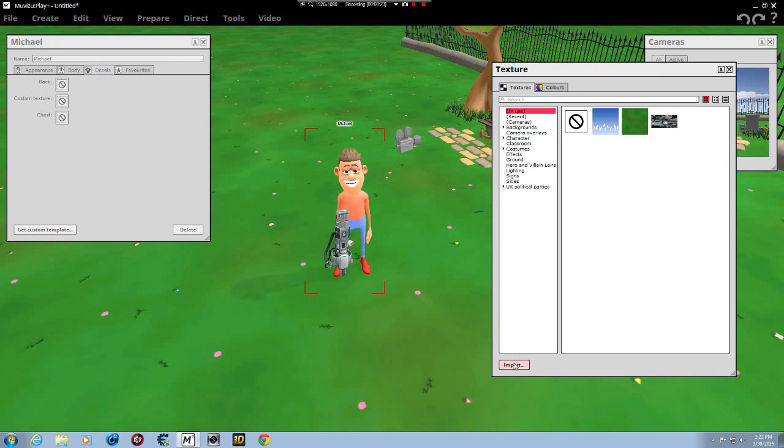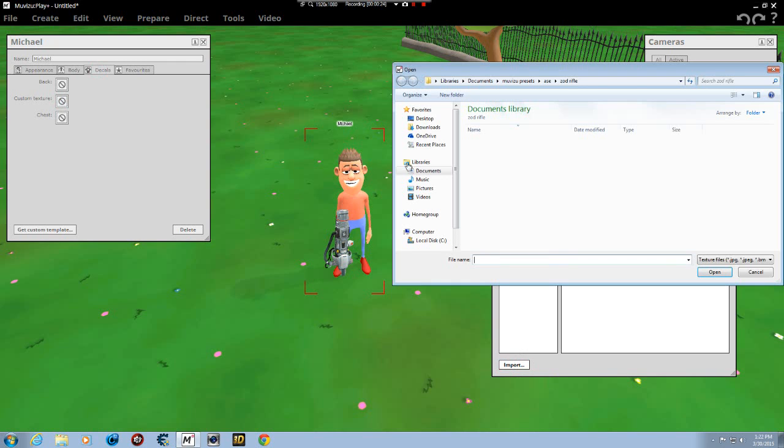We're going to click import. It's going to take you back to your documents. Now if you've downloaded it, it's called Beaten Up Guy, I believe. Somebody added it. I don't remember who added it, but somebody did.